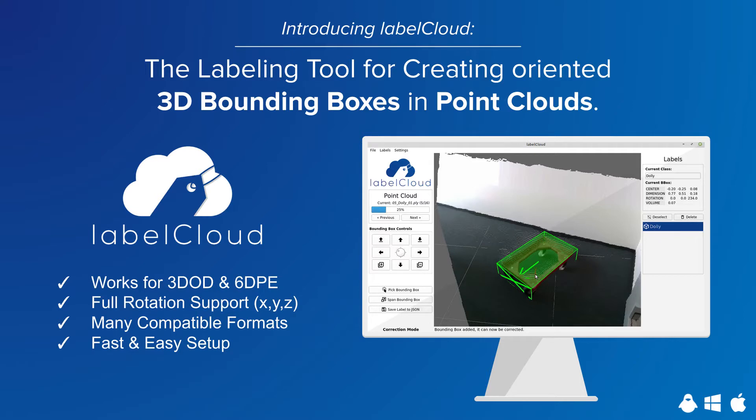LabelCloud can handle seven different formats of colored as well as uncolored point clouds, thus supporting both depth cameras and lidar sensors. The created bounding boxes can be exported in four different label formats. LabelCloud works on all common operating systems and is easy to install.